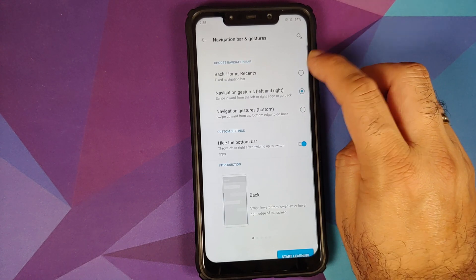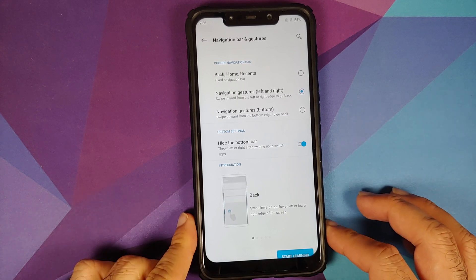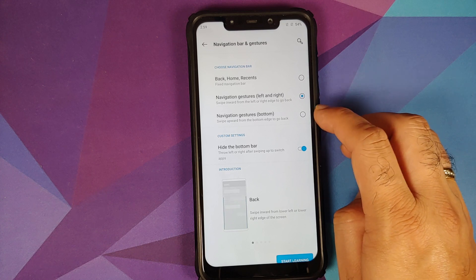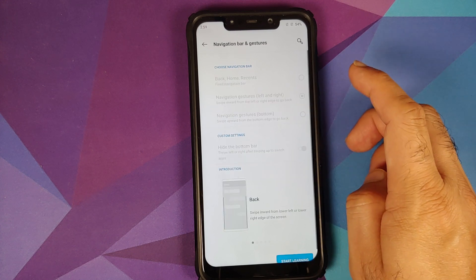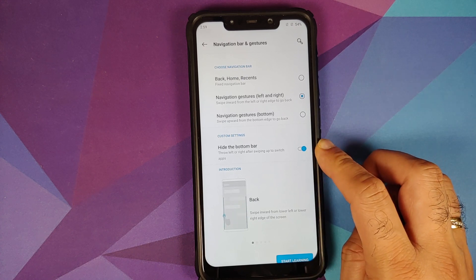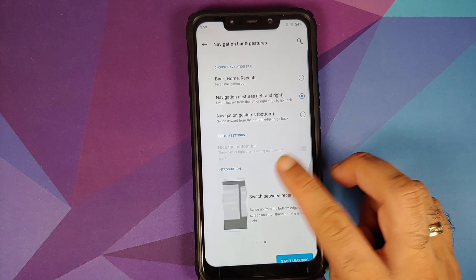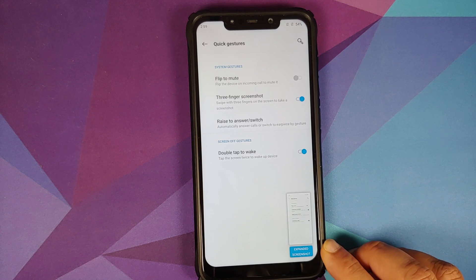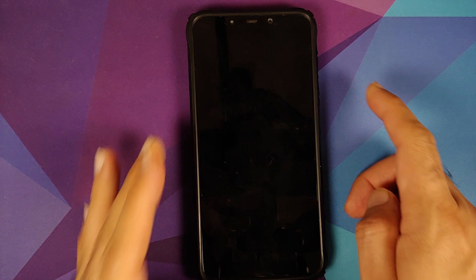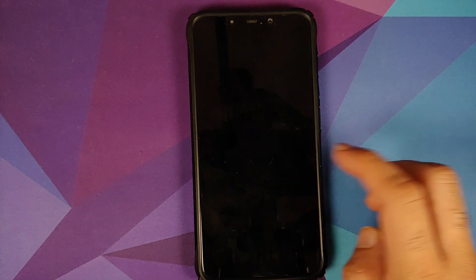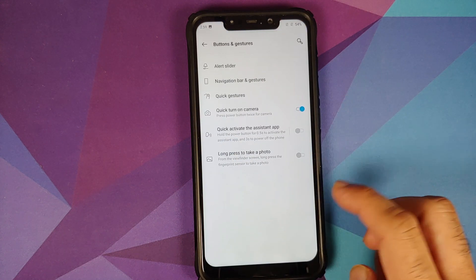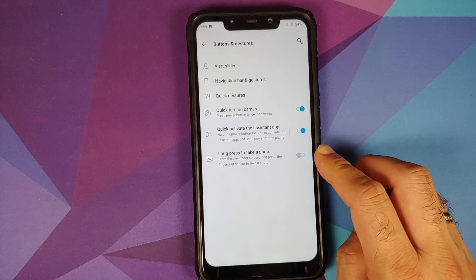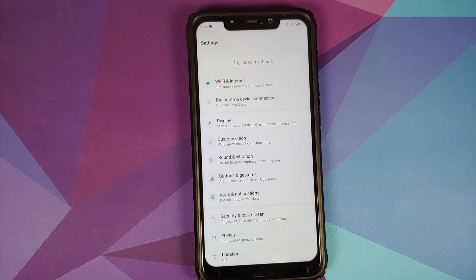In Buttons and Gestures, the alert slider won't work on the Poco F1 as it's a hardware feature. For navigation, you can choose between three-button style, Android 10 gestures, or OnePlus's own gestures where you swipe from the bottom to go back. With Android 10 full-screen gestures, there's a toggle to hide the bottom bar. Quick gestures include flip to mute, three-finger screenshot with expanded screenshot, raise to answer, and double tap to wake — all working. Double tap to sleep on the lock screen also works.